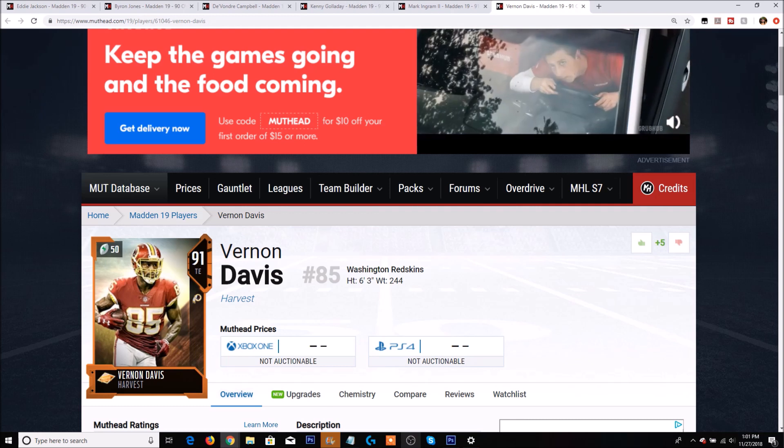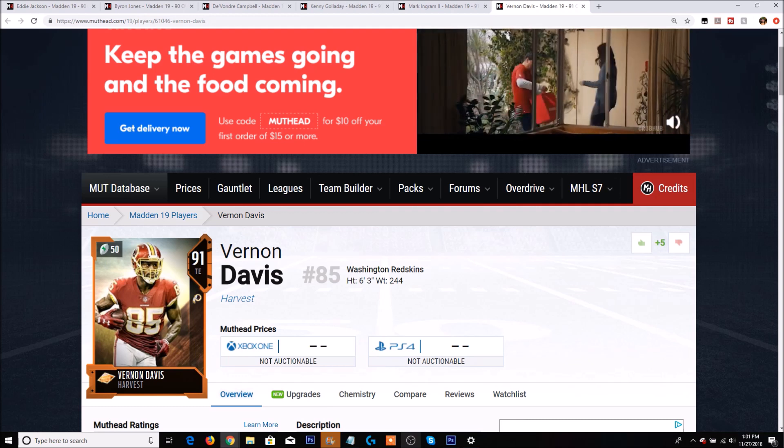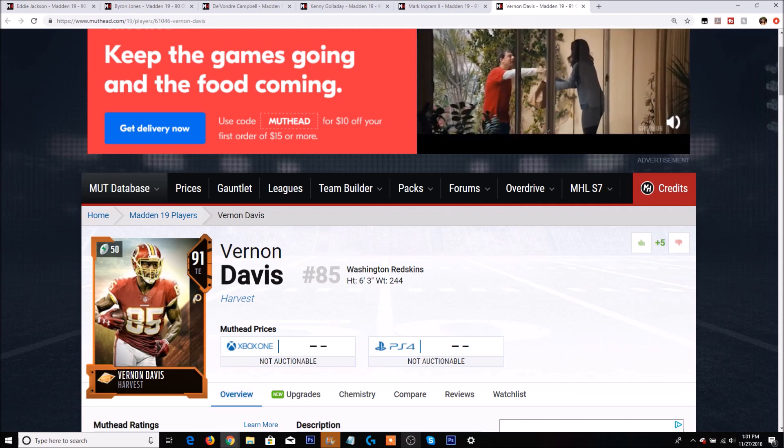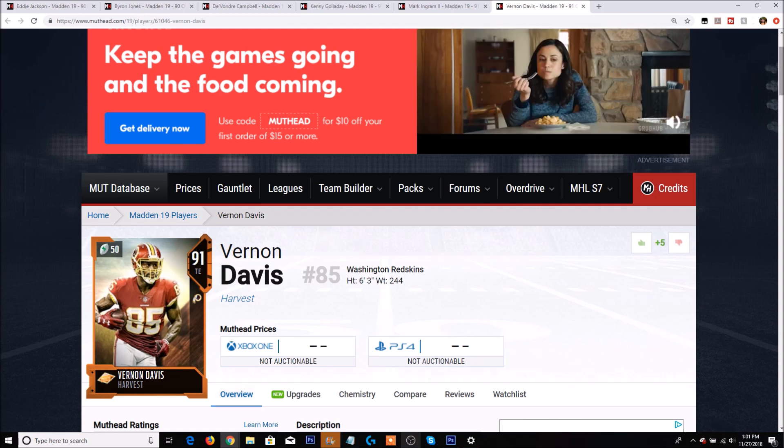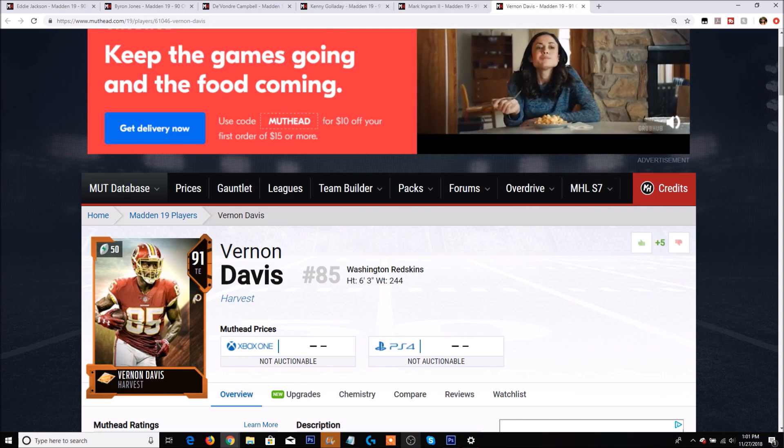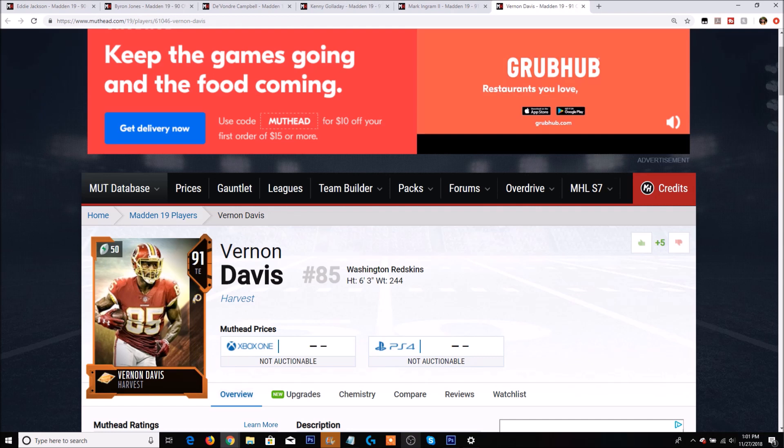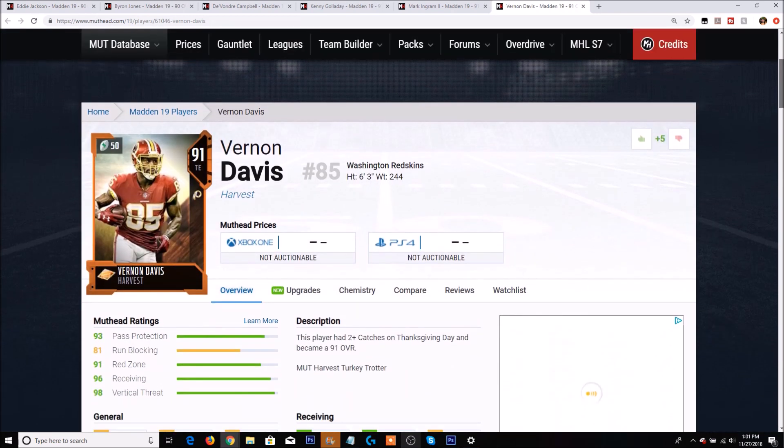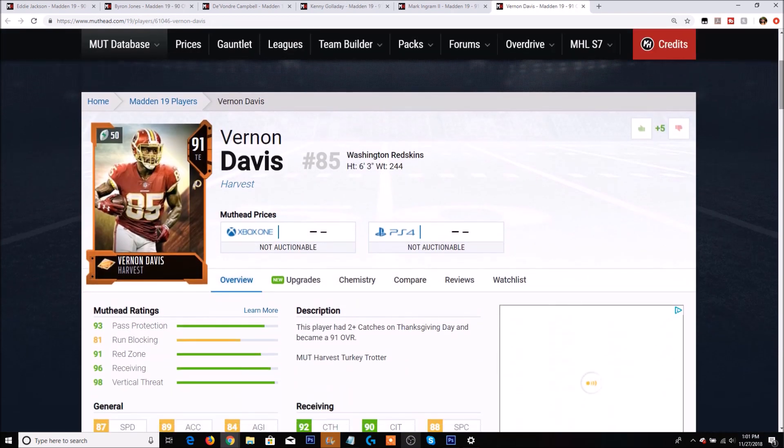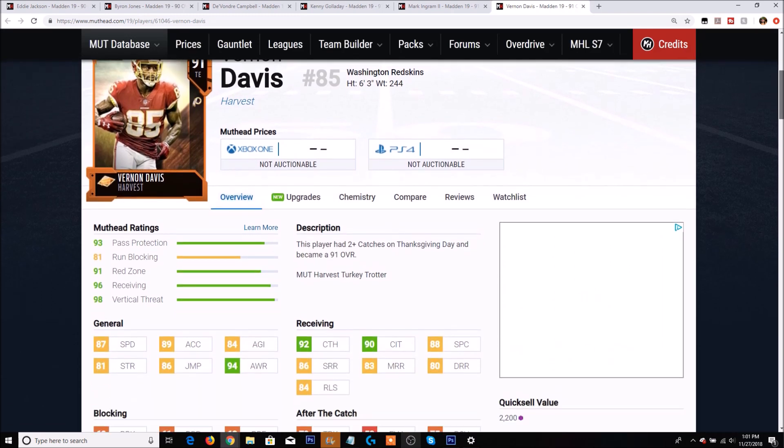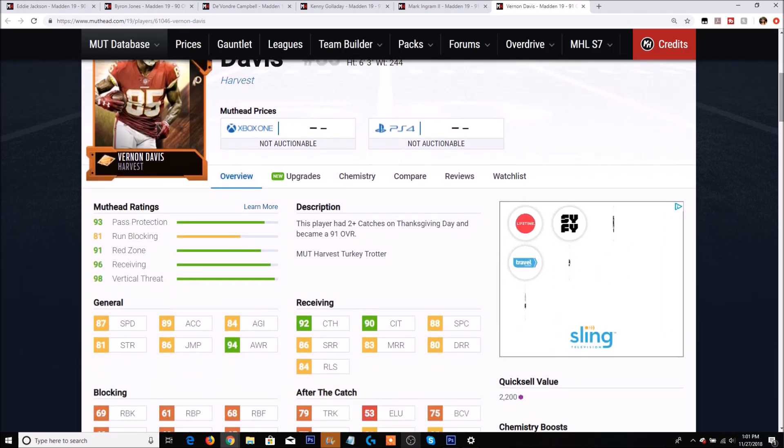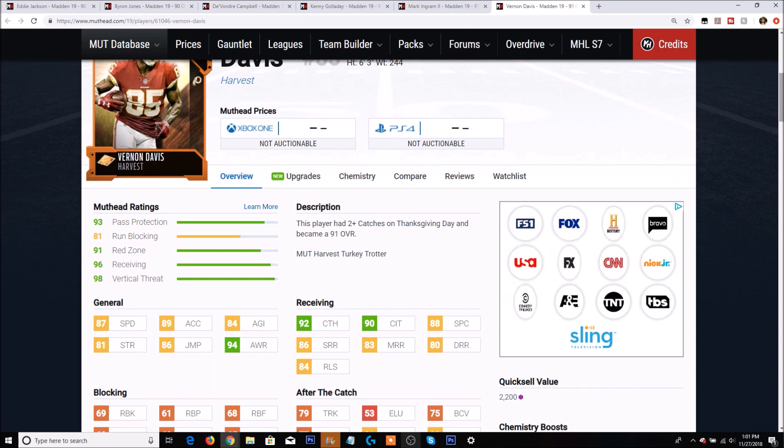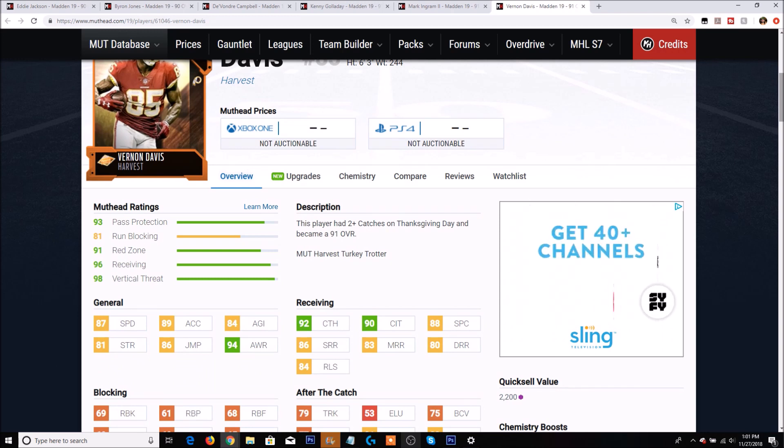Finally we have the final Turkey Trotter who actually got an upgrade, which is Vernon Davis. I honestly thought he might not even have that many catches with the fact they don't have Alex Smith anymore, but he did have at least two catches. Vernon Davis went up to 91 overall and this is actually kind of an underrated card to be honest.